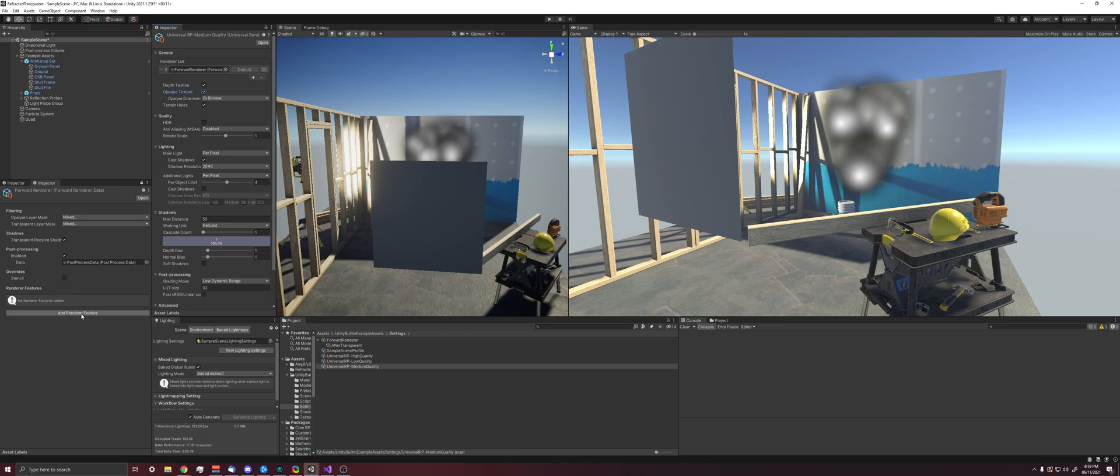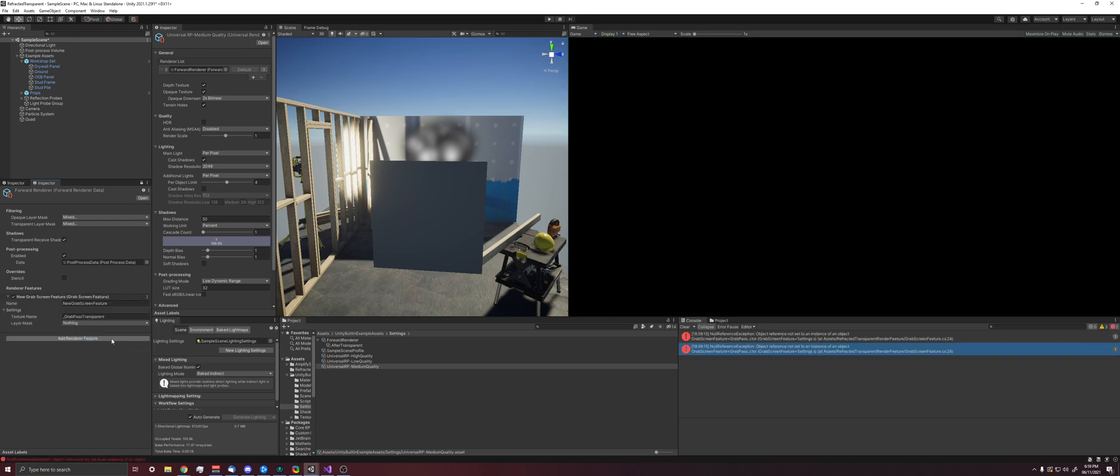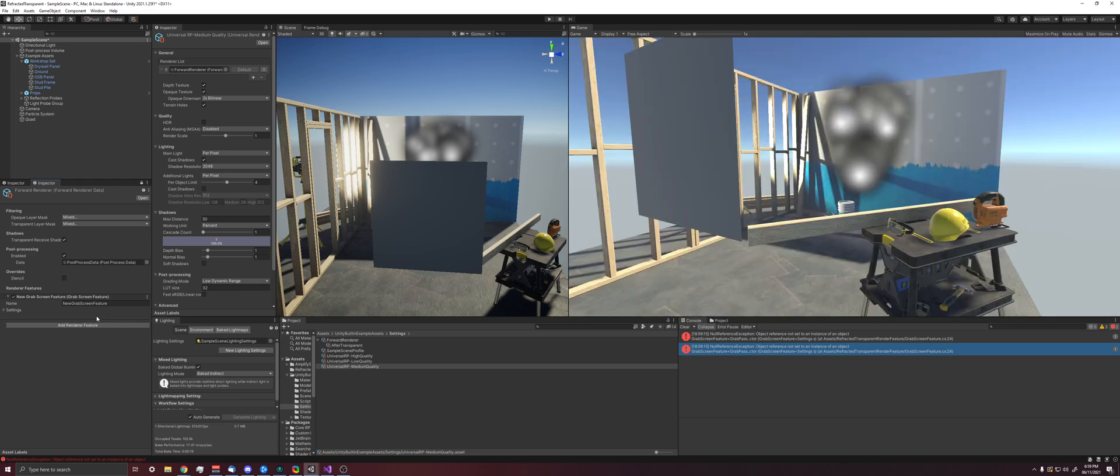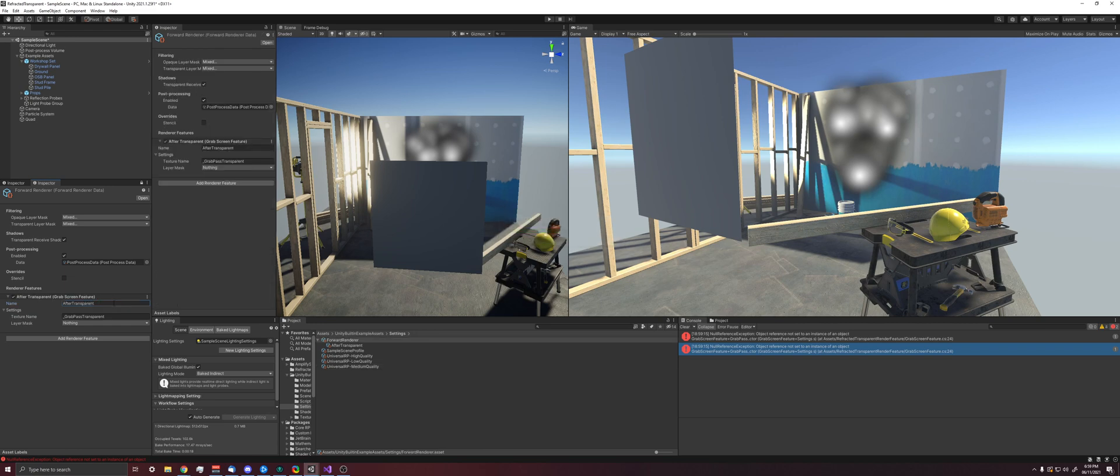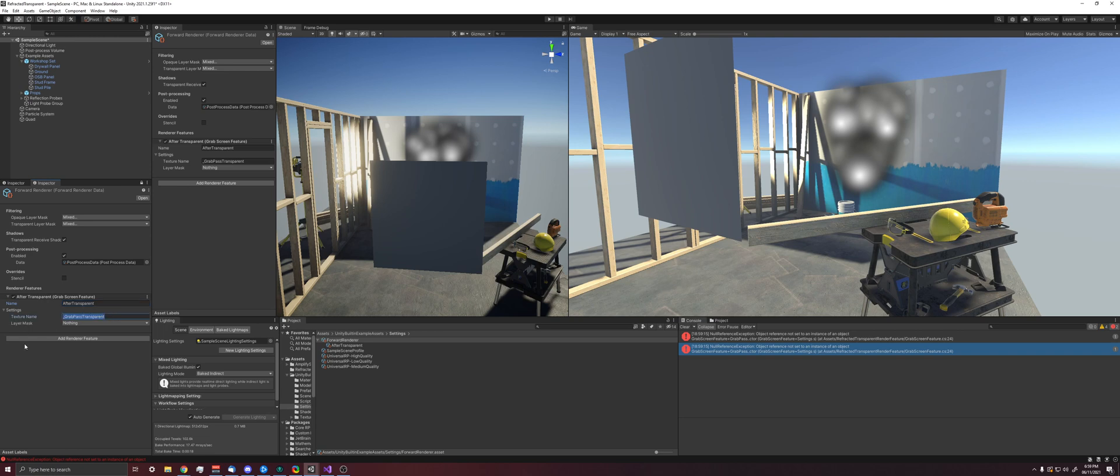So then we are going to add a new render feature and just this grab screen feature, which is that script from refsah. I'm going to make sure grab pass transparent is fine. I'm going to name this after transparent. And what this does is it's kind of like a custom render pass after everything. And any object in this layer will have access to this grab pass transparent, which is like scene color, but actually includes the transparent objects in it.